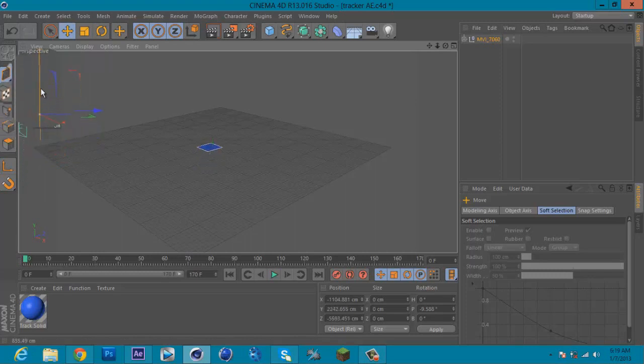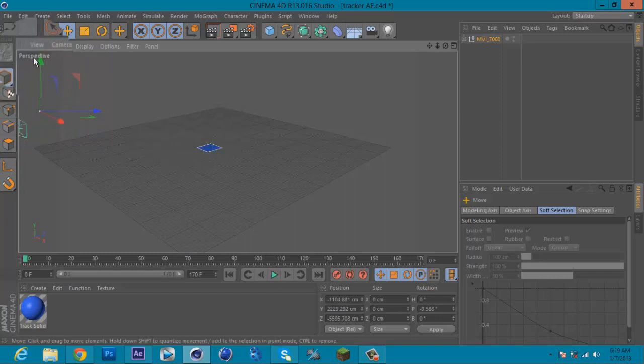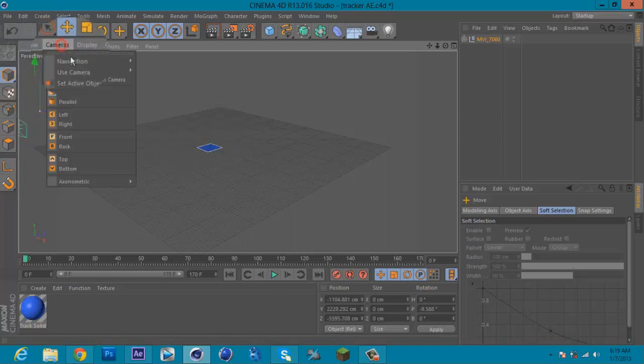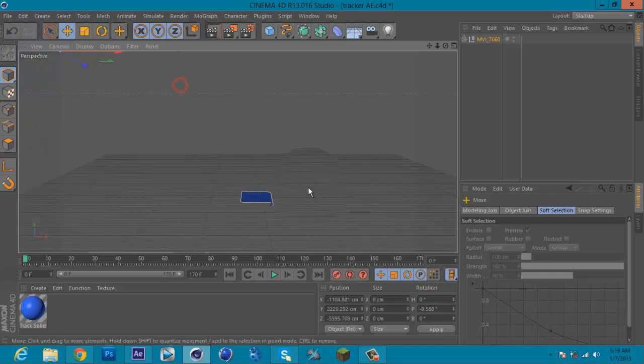Once done that, go back to Camera, use camera, and change back to 3D tracking camera. See here, the grid plane here acts like your floor but doesn't do anything yet.